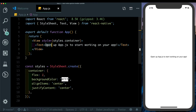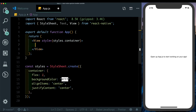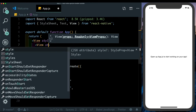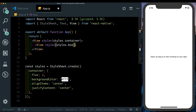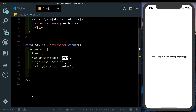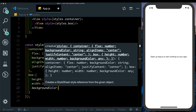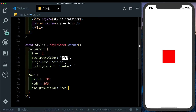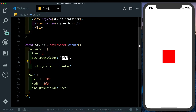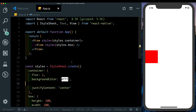Let's go ahead and create our box. I'm going to remove this text and add a View with a style of styles.box, then create that style — giving it a height of 100, a width of 100, and a background color of red. There's our box. I'm just going to get rid of alignItems center.